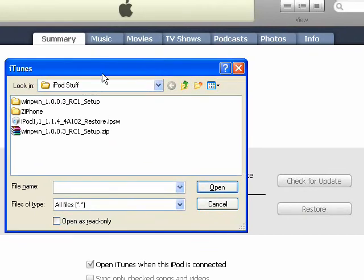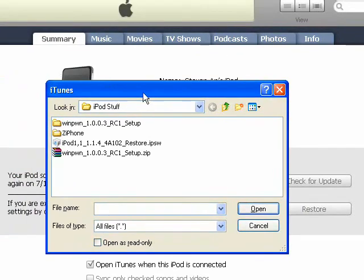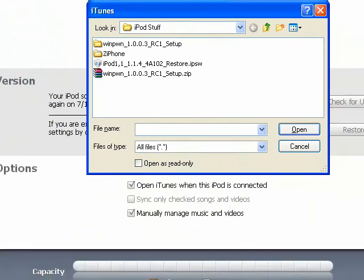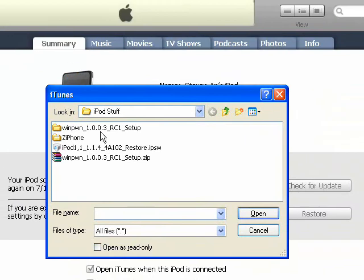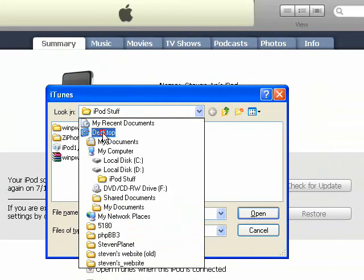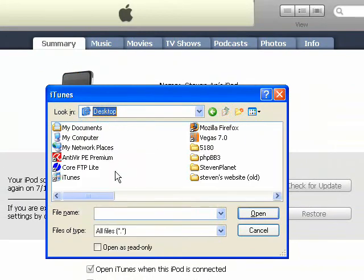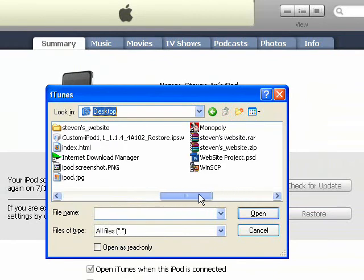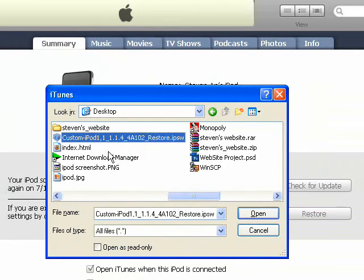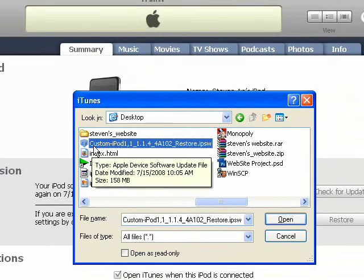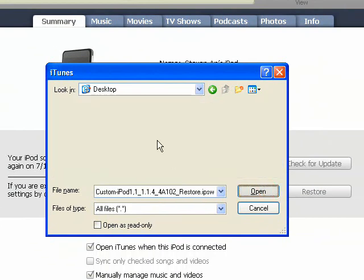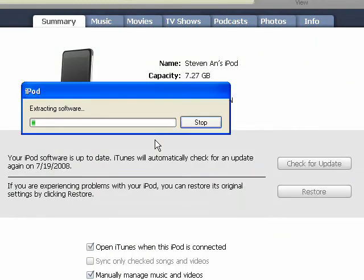So you should see an open dialog box like this. We're going to select the Restore file that we just made using WinPone. Simple as that. There we are. Make sure it's custom in the front. You don't want to restore your old one. So, there we go. The Restore is in process, and we'll see what happens when it's finished.